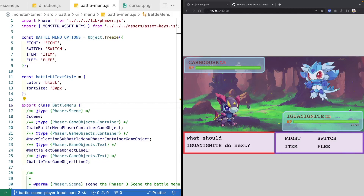Welcome back to Monster Tamer, a 2D Pokemon-like RPG created with Phaser 3. Previously, we started updating our battle menu to handle player input using the Phaser 3 keyboard plugin. In this video, we're going to continue working on adding functionality to handle player input, so we'll be adding a battle cursor and showing how we can move that cursor around to allow the player to navigate our menu.